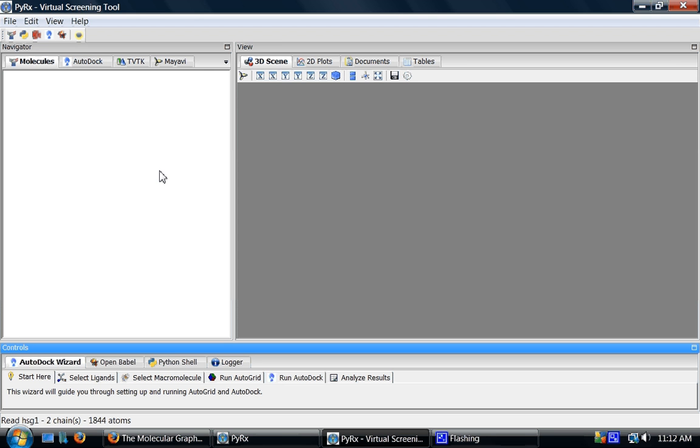Hello, welcome to PyRex screencast. In this screencast I'll show you how to display molecular surfaces.